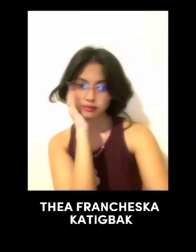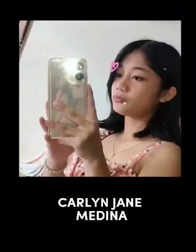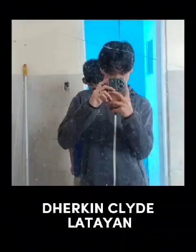Hello everyone, I am Thea Francesca Catigbak. Hello everyone, I'm Carlin Jane Bazar Medina. Greetings everyone, I am Dherkin Clyde Latayan. Hello, I am Jobell Merle and we are group 9.